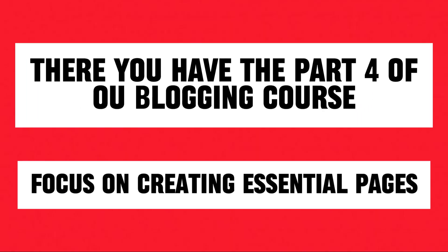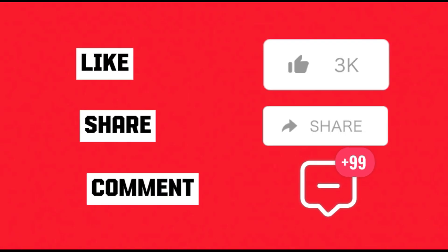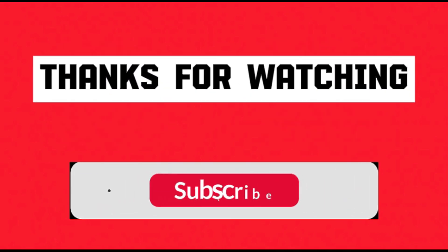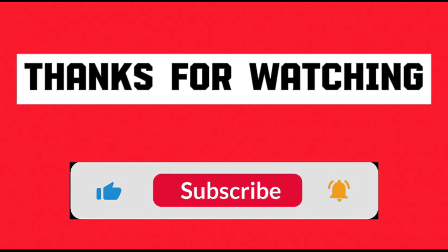And there you have it—the essential pages that will take your blog to the next level. If you found this information valuable, like, comment, and share. And don't forget to subscribe for more blogging tips.